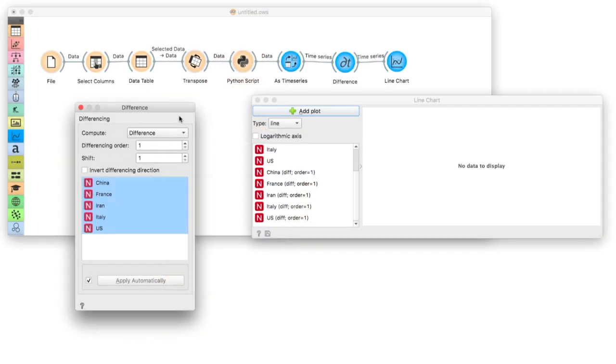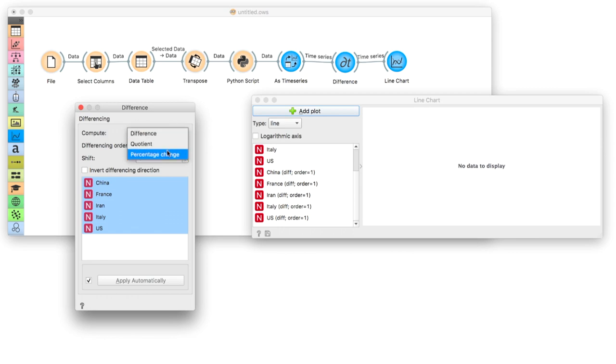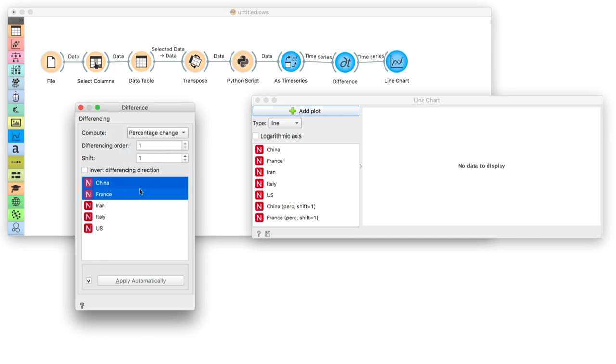The difference widget also has the option to output the percentage of change. This will allow us to observe the relative growth and compare the countries directly. Let's look at, for example, the Chinese Hubei versus France.